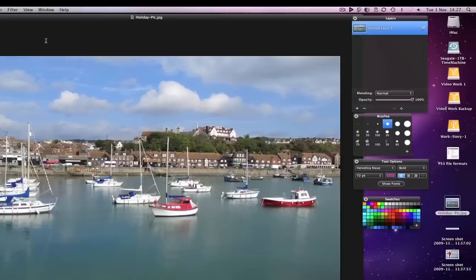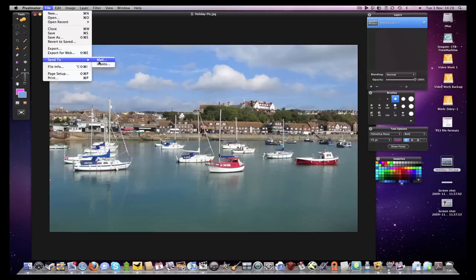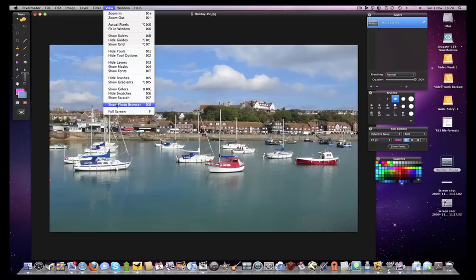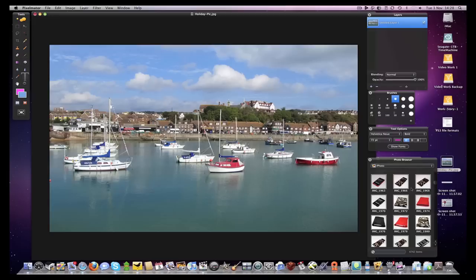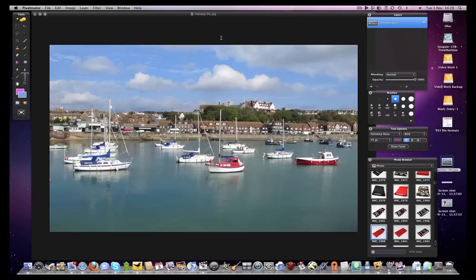Some nice features that Pixelmator offers include superb performance — it actually uses the power of your GPU, or graphics card, freeing up your main CPU for other tasks. It also supports the pressure sensitivity features in Wacom's graphic tablets. Other nice features include a handy Send To in the file menu, where you can send the image directly to mail or back to your iPhoto library. You can also open directly from the iPhoto library via View > Show Photo Browser, and a double-click opens the image into Pixelmator.